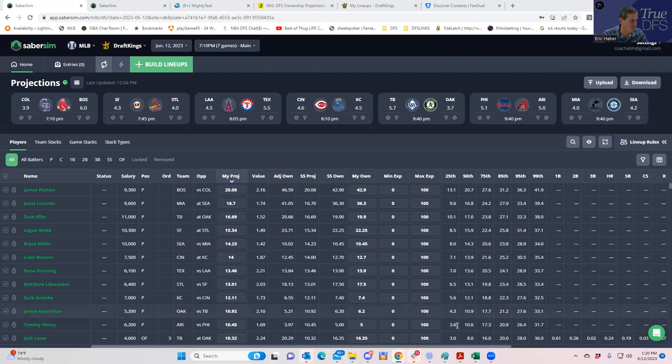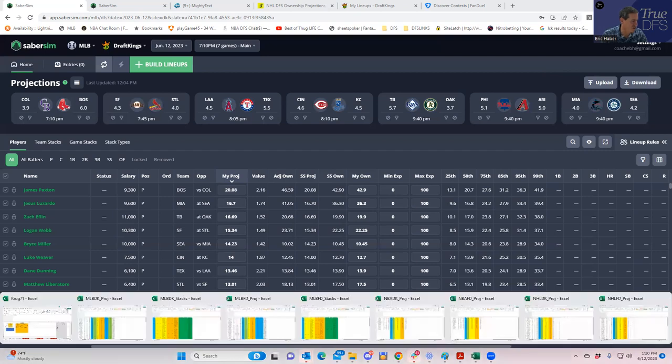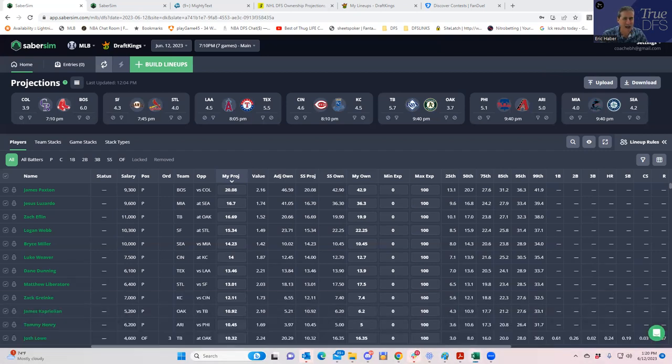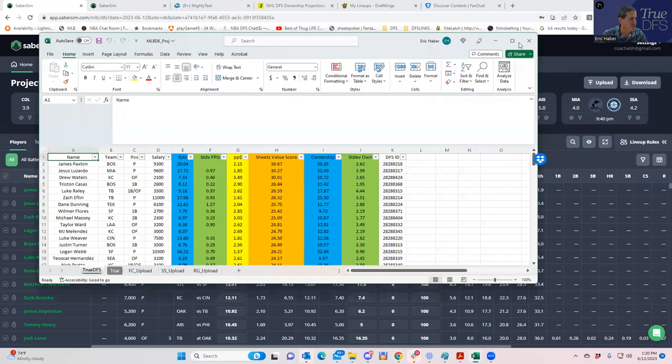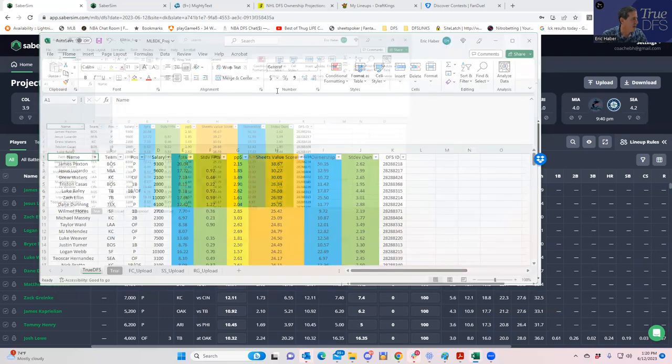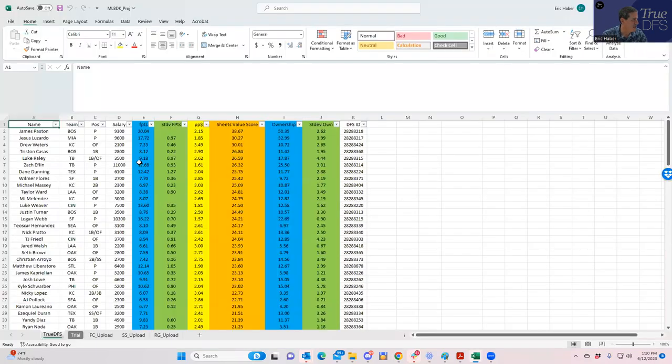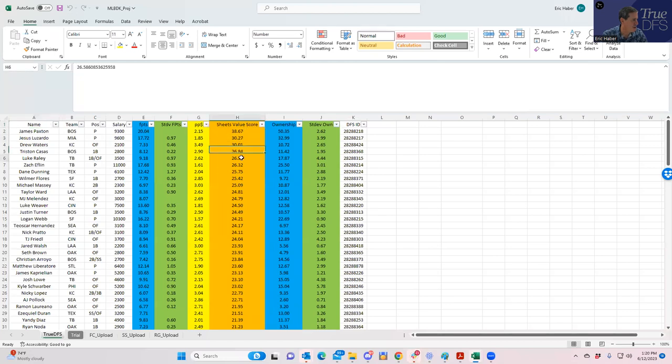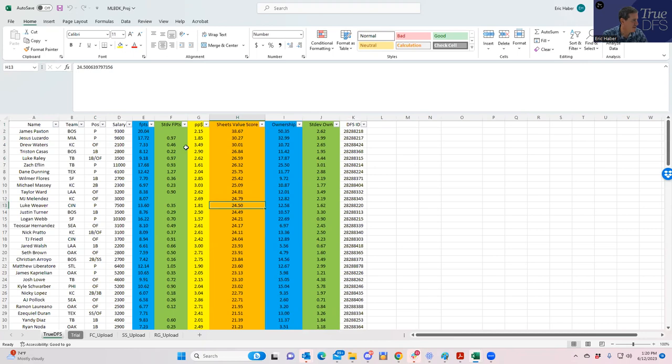We're going to start with MLB. The first thing I want to look at is the sheets. We're going through both DK and FanDuel. Let's first look at DK. I've sorted everything by sheets value score, which is my favorite way of organizing all this stuff.